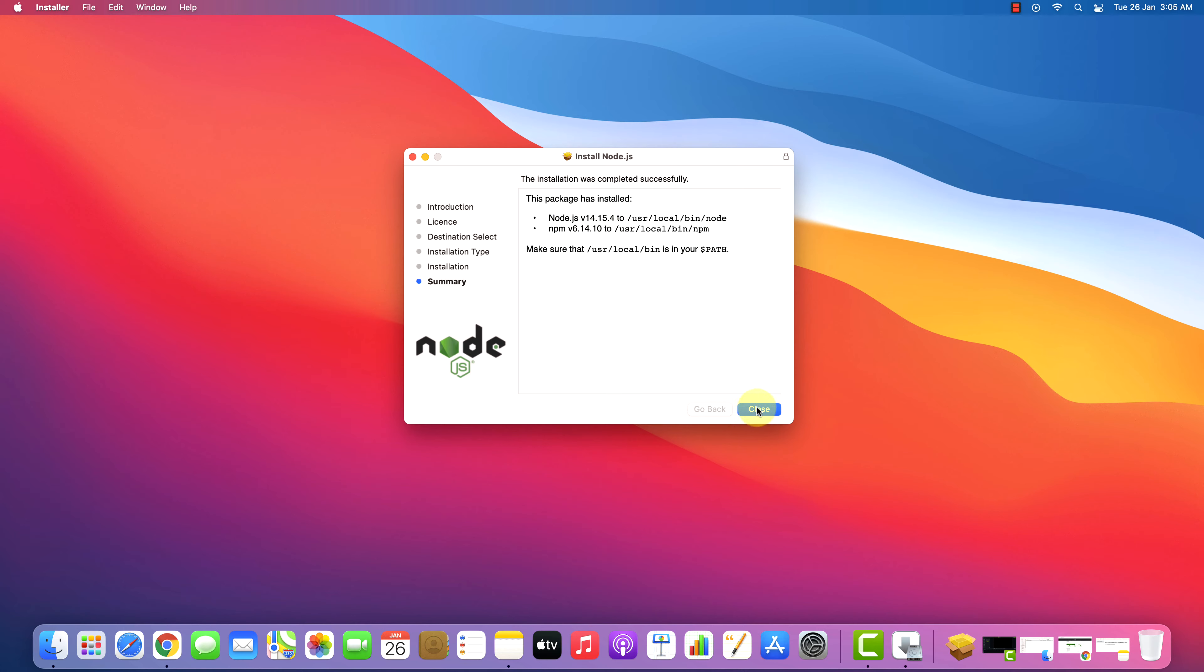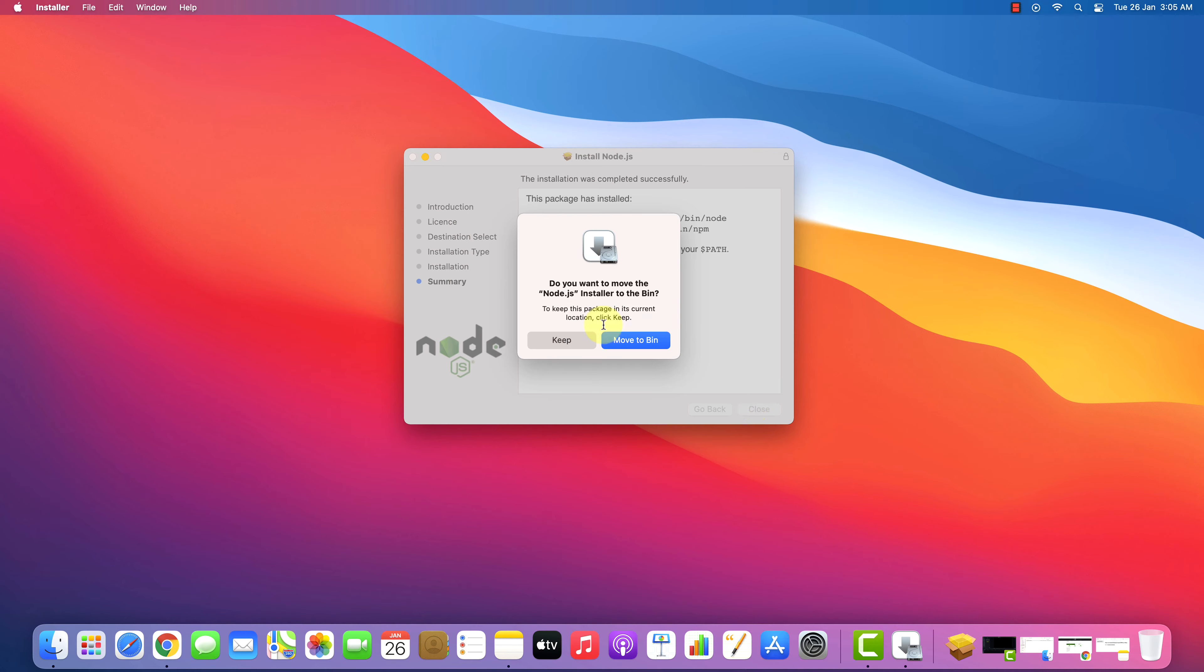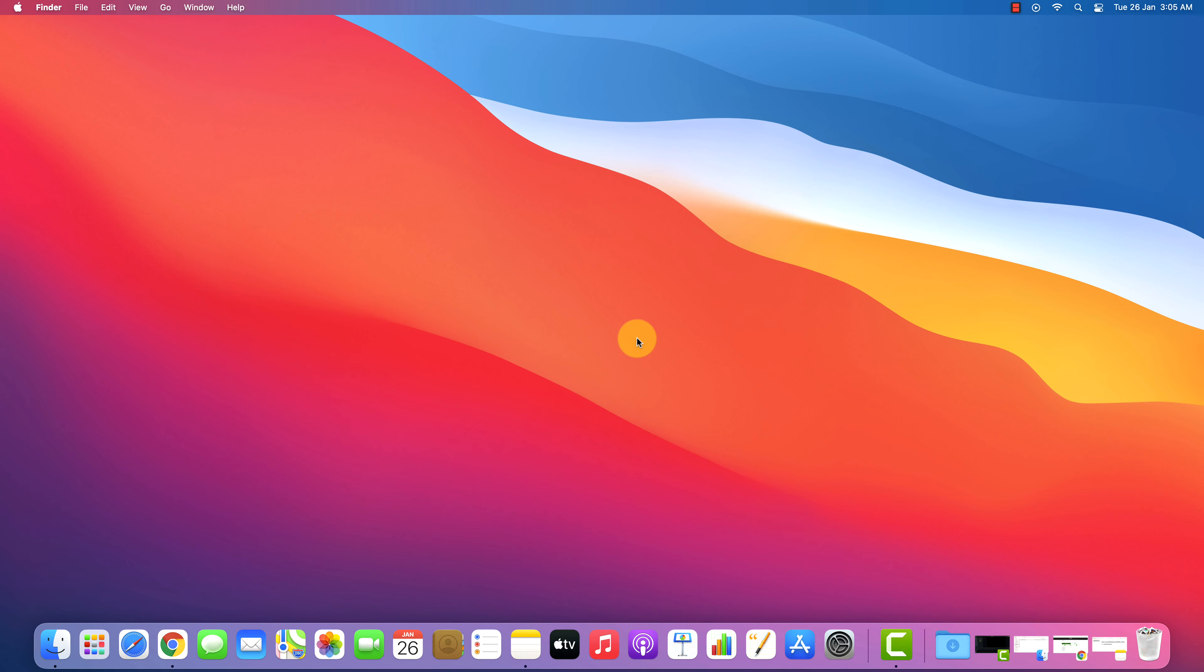Now you can click on Close button. We don't need this package file anymore. Click on Move to Trash button.